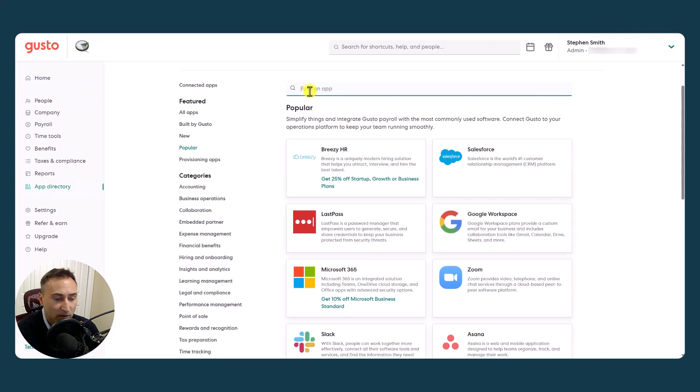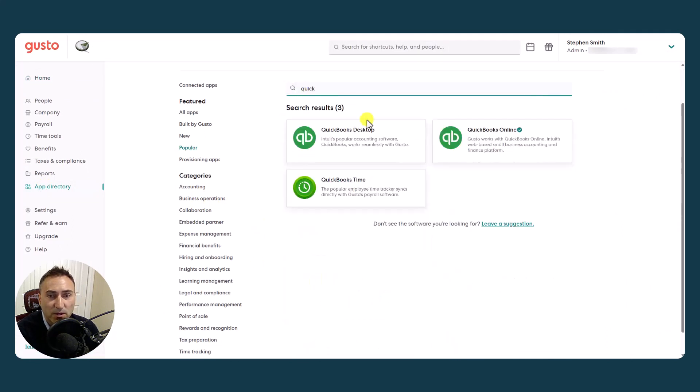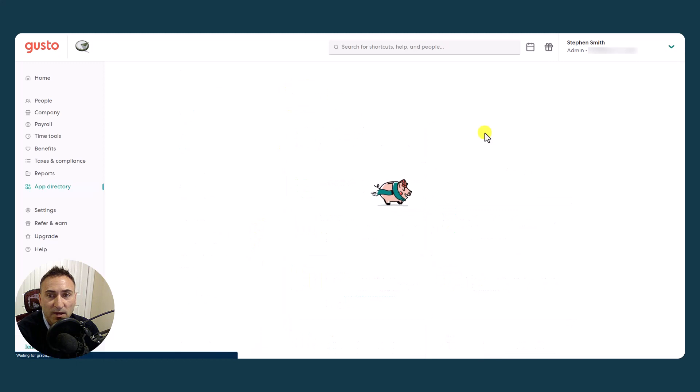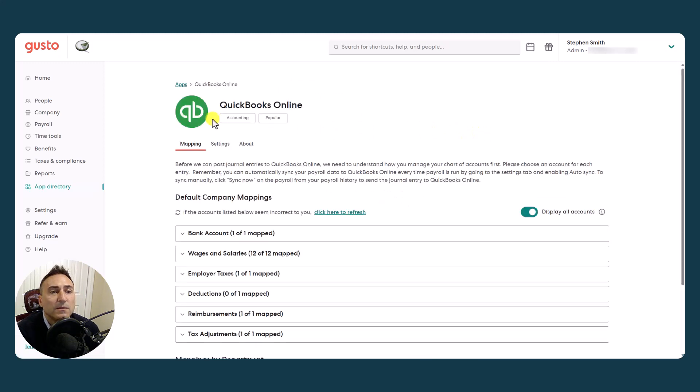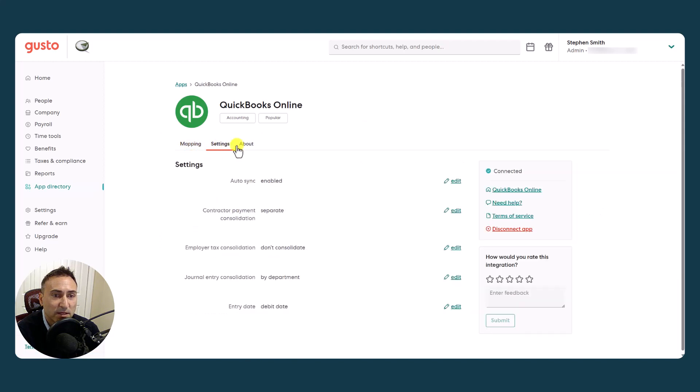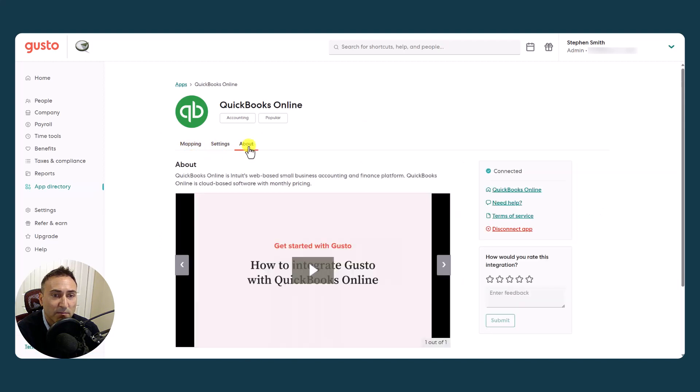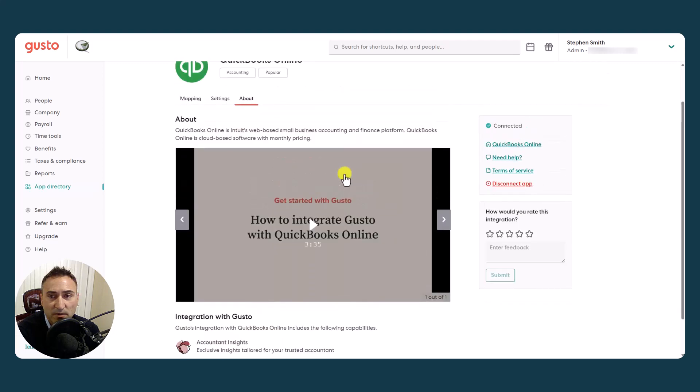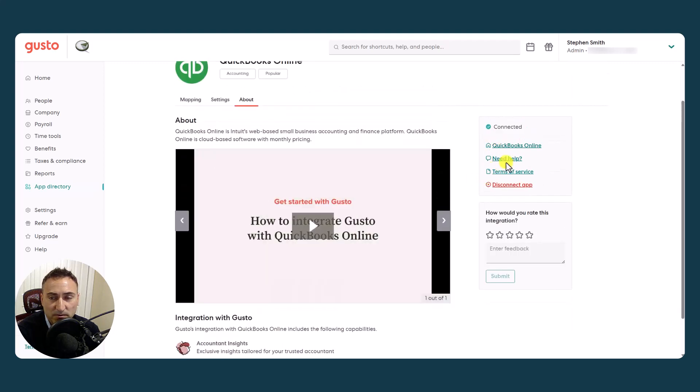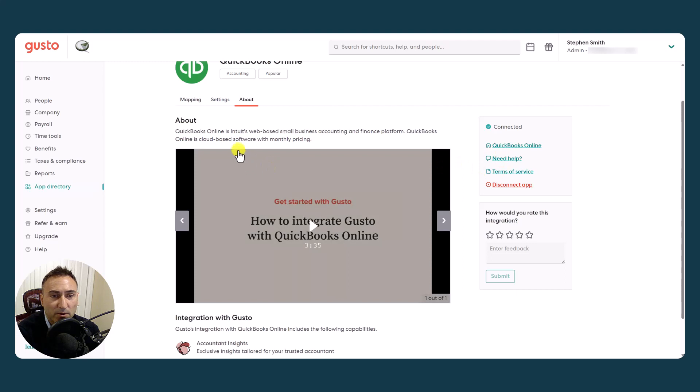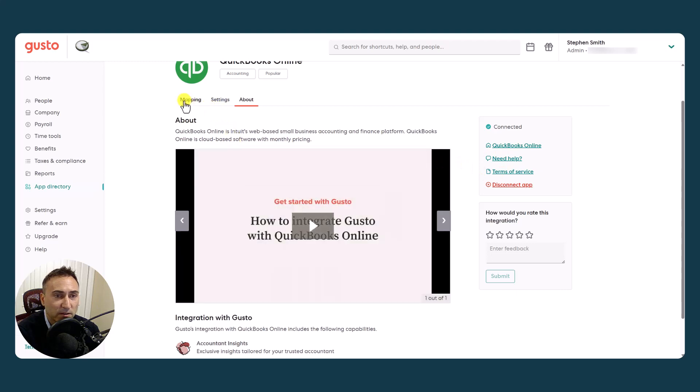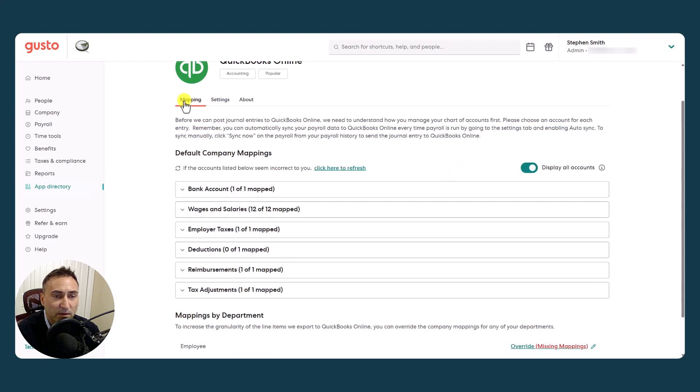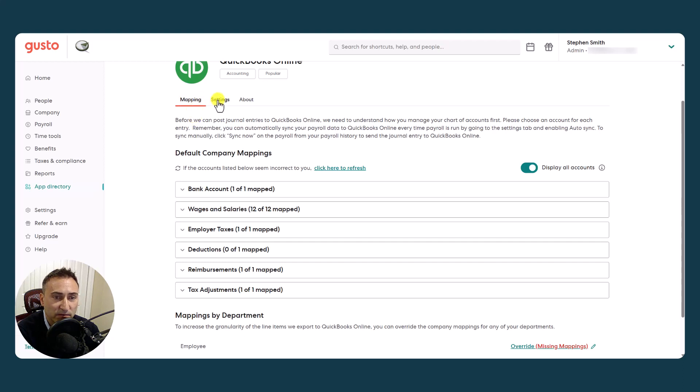We are going to search for the QuickBooks Online Sync. So you'll notice that we have three different headings here: mappings, settings, and about. The about has a nice brief video. There's also shortcuts to help articles and things like that. So let's take a closer look at what the mappings and settings features have.